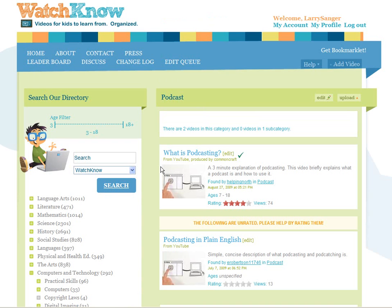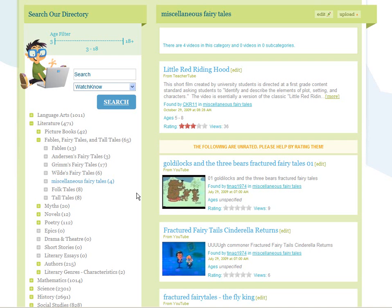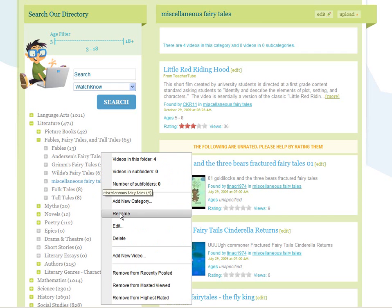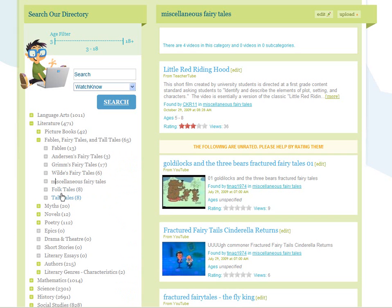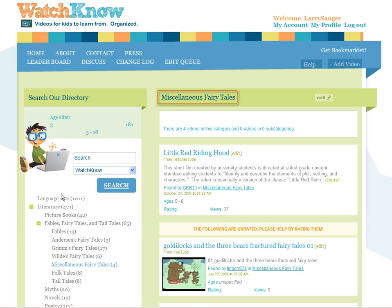Don't worry too much if you don't have it absolutely perfect. Editing the directory is easy and others will eventually help. Just do what you can. Problem 7: Category names not in title case. We use title case for our category titles. Here's a category name that is written in lower case — just right-click it, choose rename, and change it to title case.